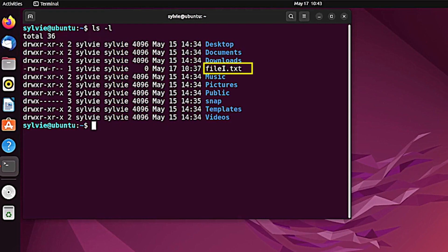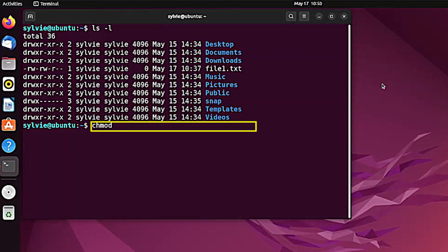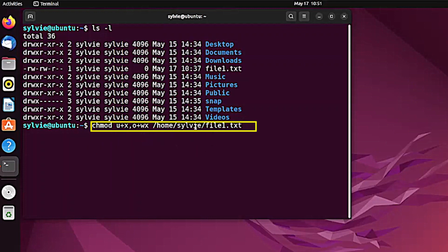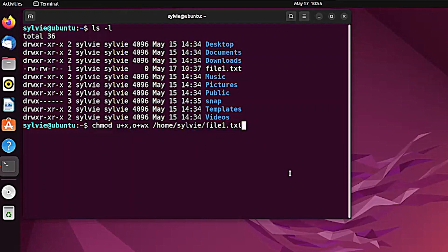I'm going to change this file's permission — this is the current permission of the file. For this I'm going to use the chmod command, which changes file and folder permissions. The u+x option adds execute permission to the user or owner, and u+wx adds write and execute permission to the other users. This is the path of the file. Now tapping on the enter button to continue the process.